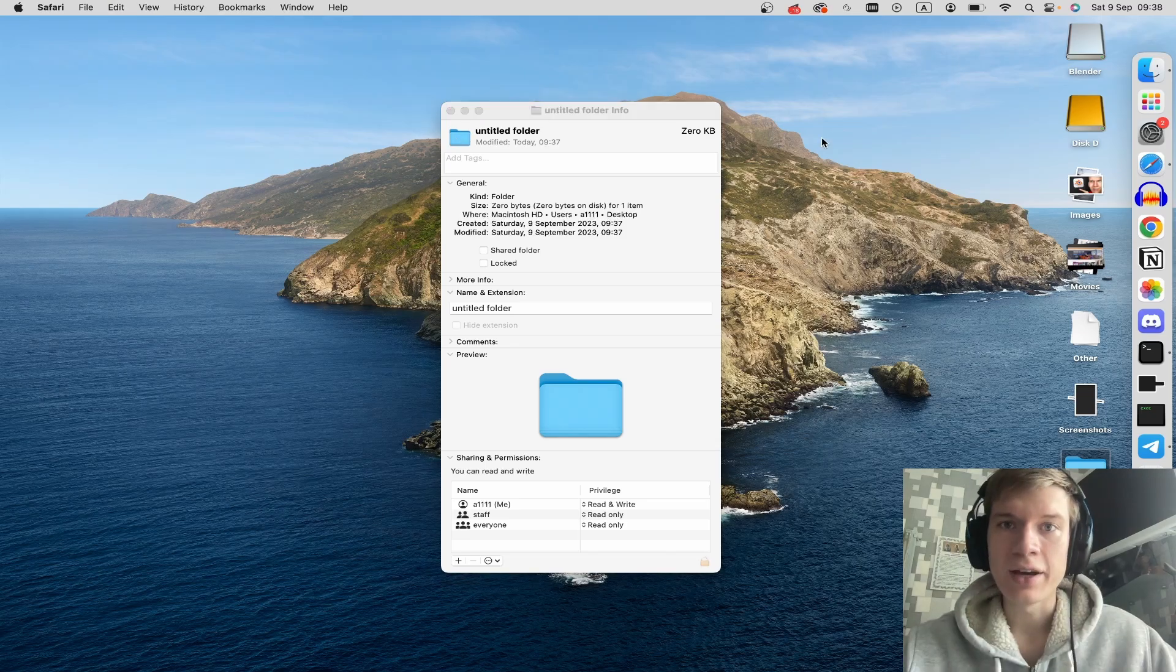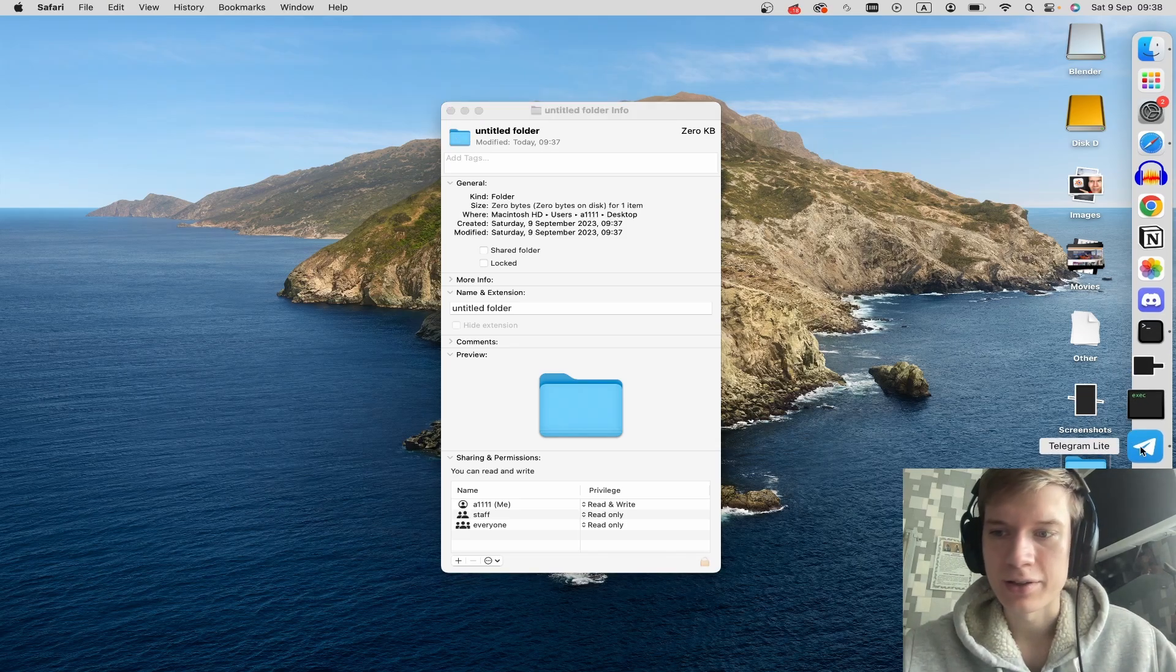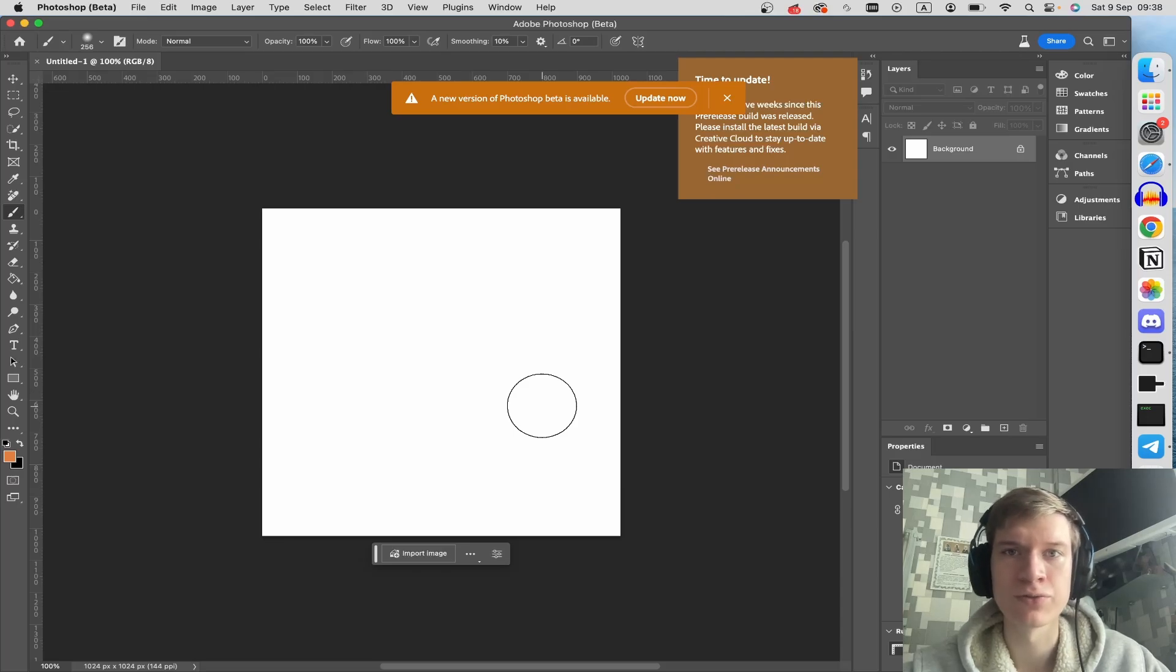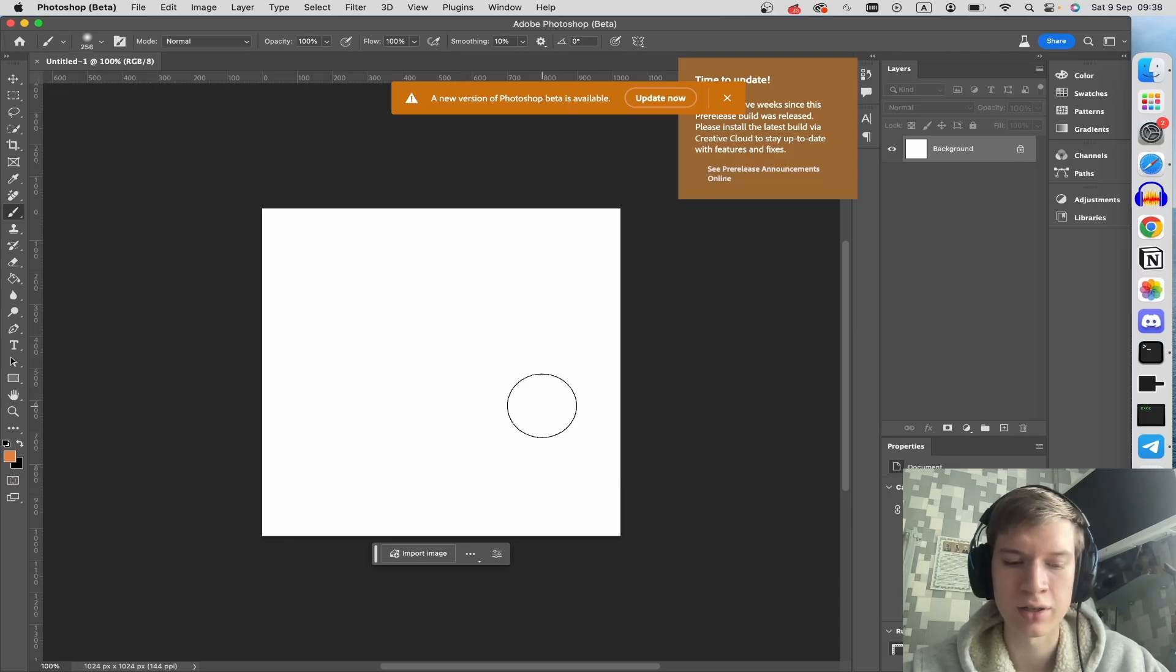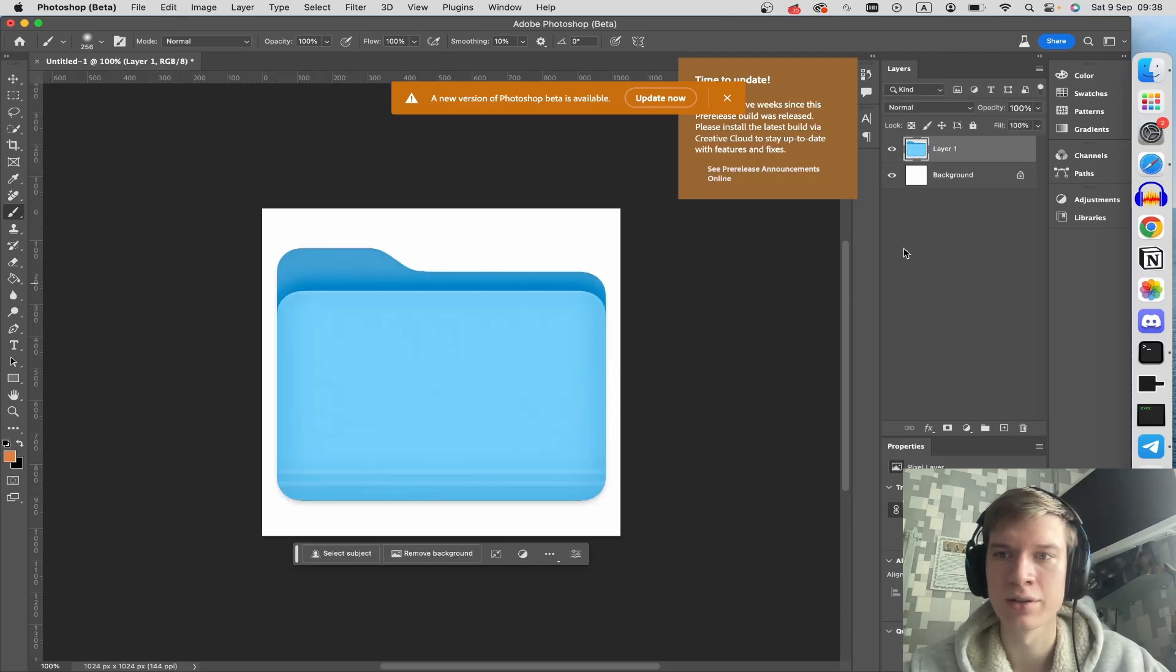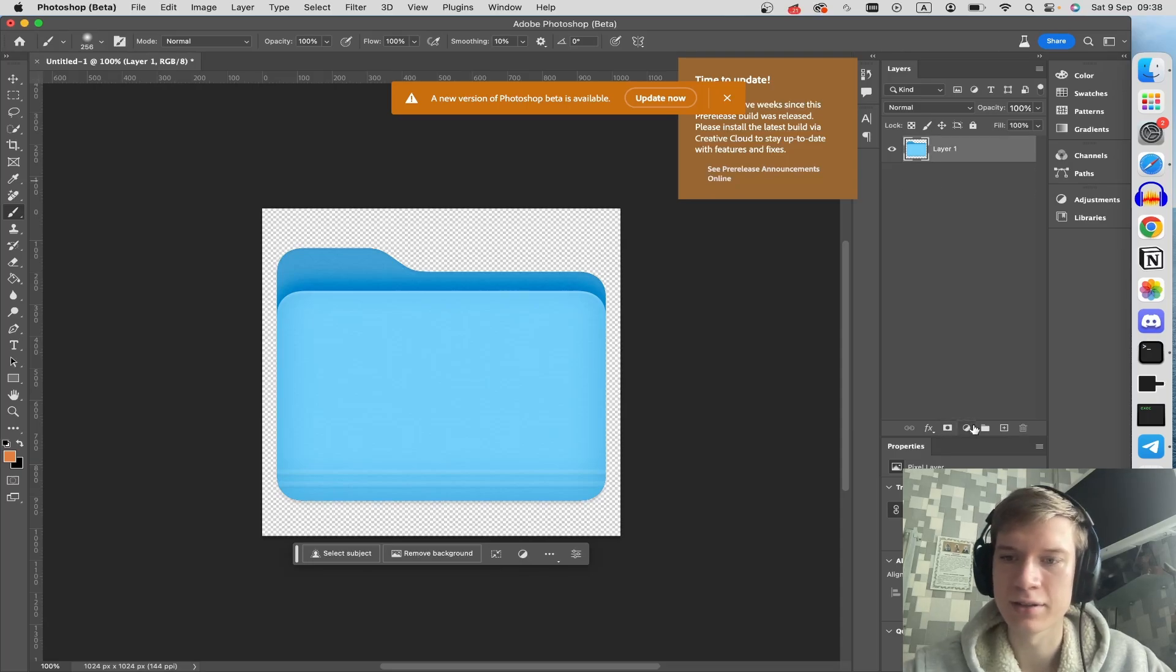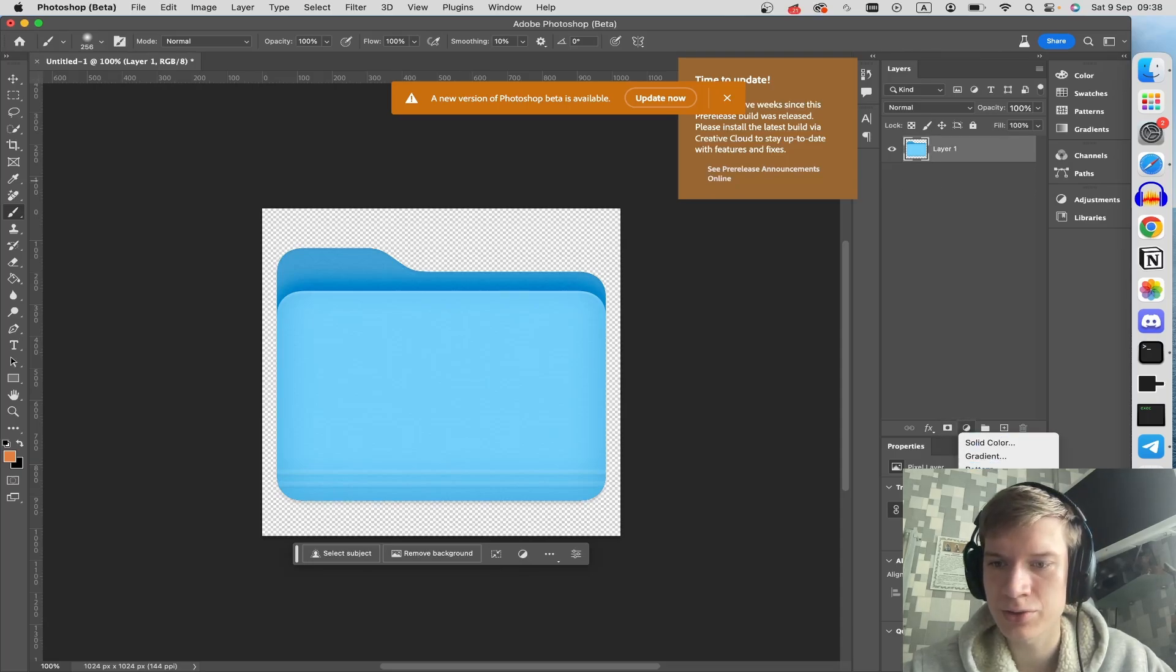Now you need a photo editor. I prefer using Photoshop. Click Command V, delete this layer, and click on adjustment layer.